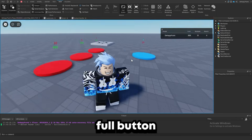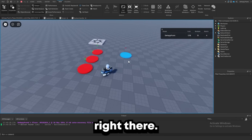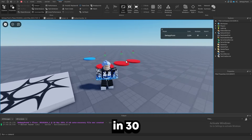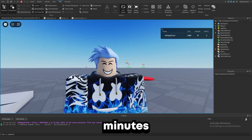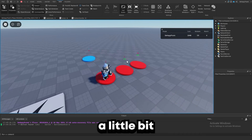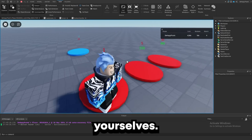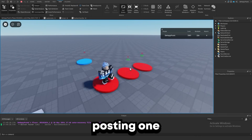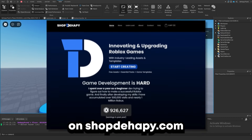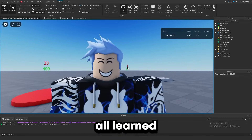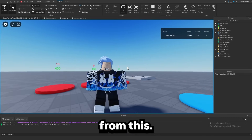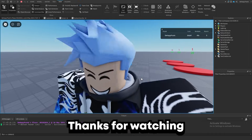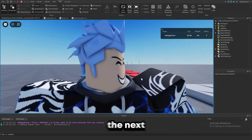That's basically a full button simulator right there. Obviously it can look prettier, but I just speed ran this in 30 minutes just to show you guys how to do a little bit of scripting yourselves. If you guys want a better version of this, I'll be posting one on Shoppy. I hope you guys all learned something from this — thanks for watching and I'll see you in the next one.